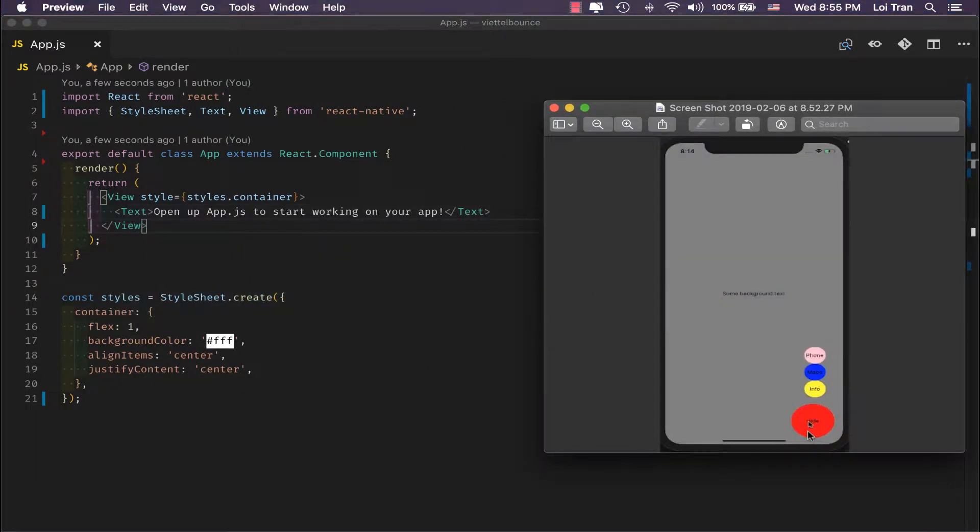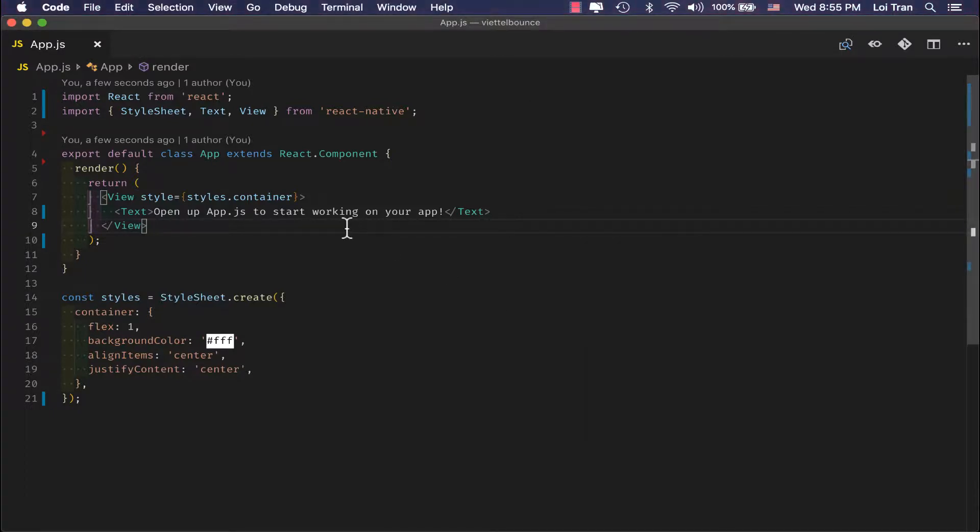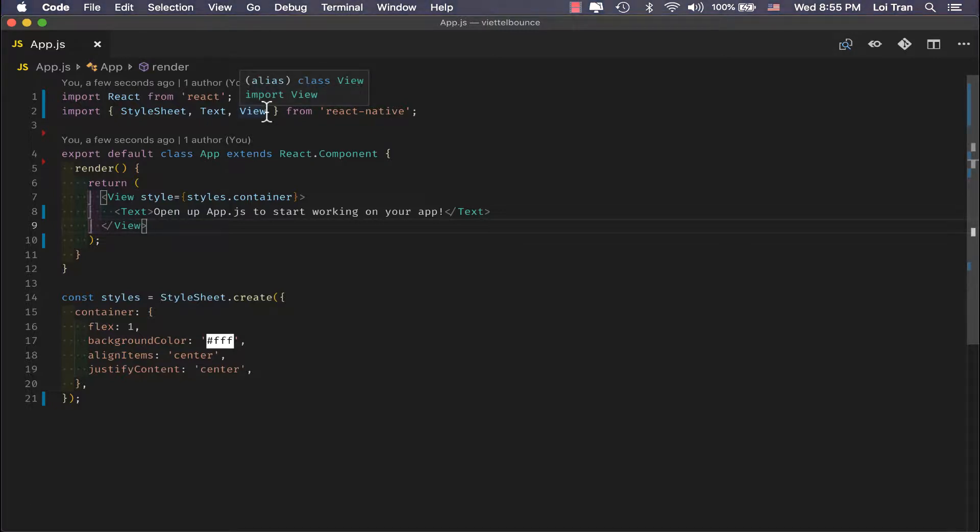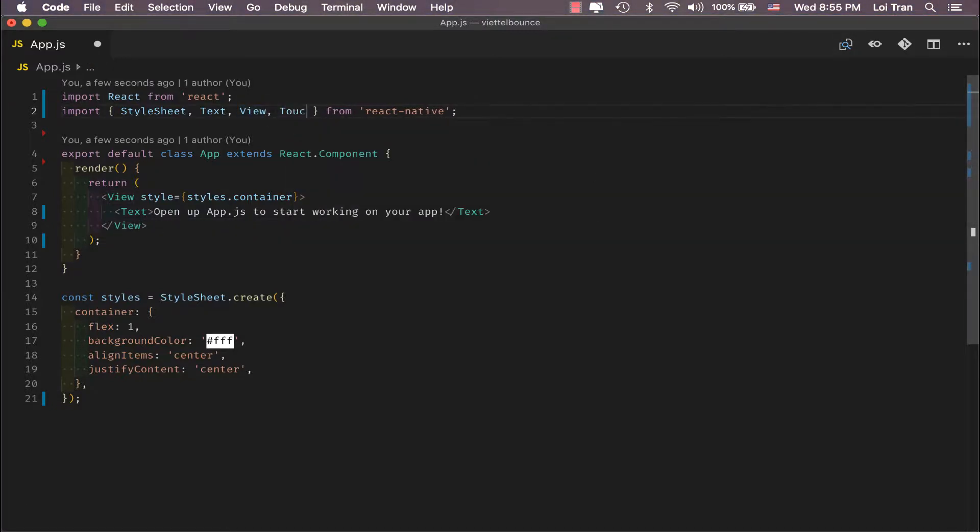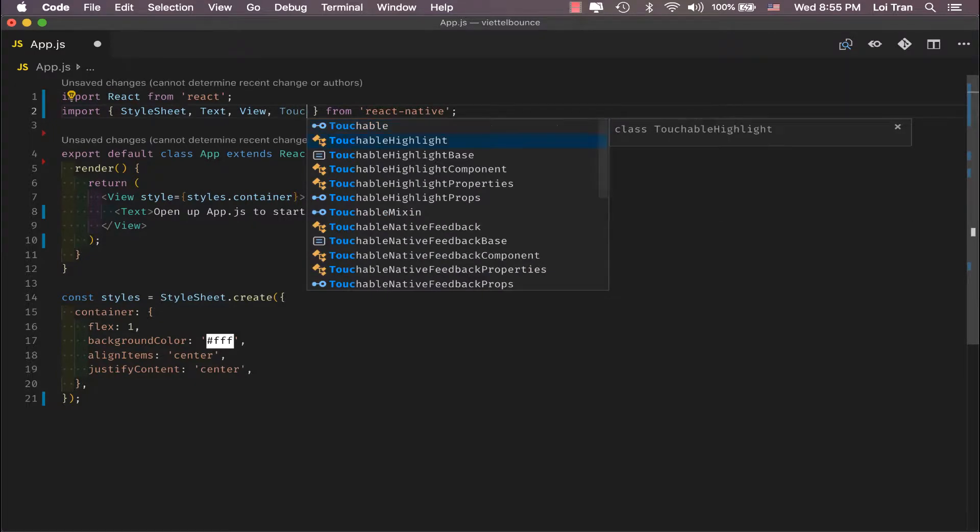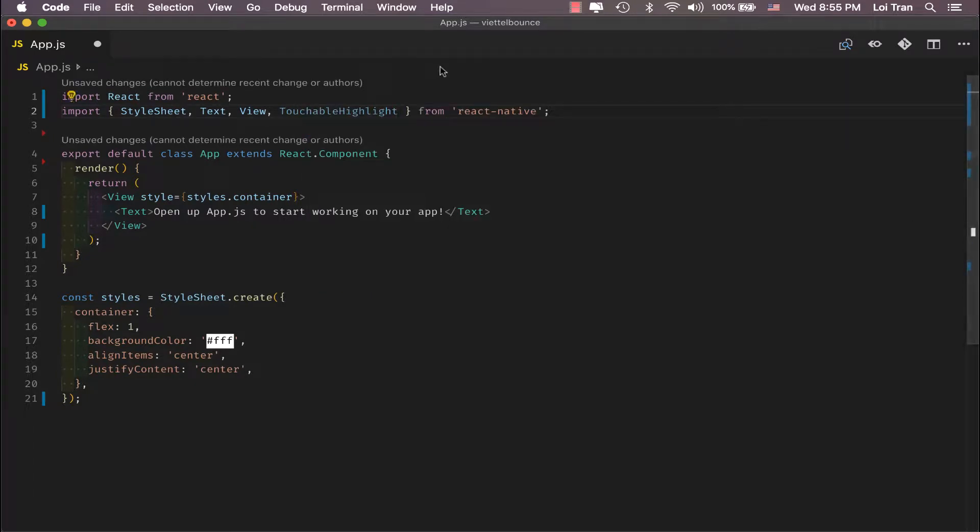I think a good start with this application would be building this button. In order to do that, we're going to need to import a dependency from React Native. Touchable Highlight.